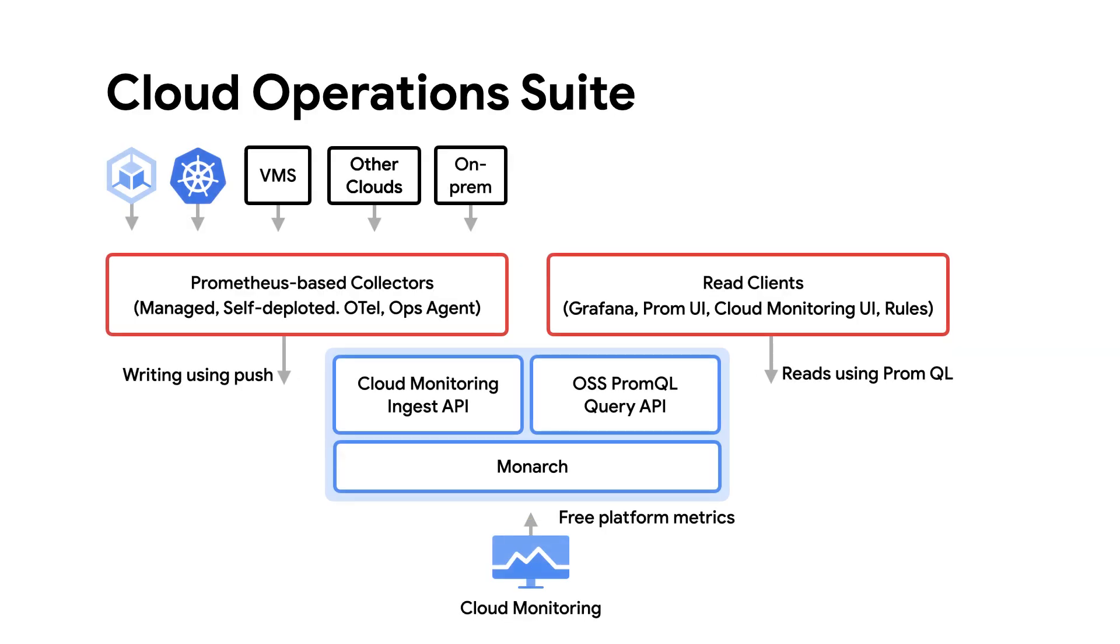GKE supports managed service for Prometheus, offering hassle-free metrics collection with Google's Monarch Time Series database. Managed collection simplifies Prometheus server management. Check out our video on managed service for Prometheus, linked in the description below, to learn more.